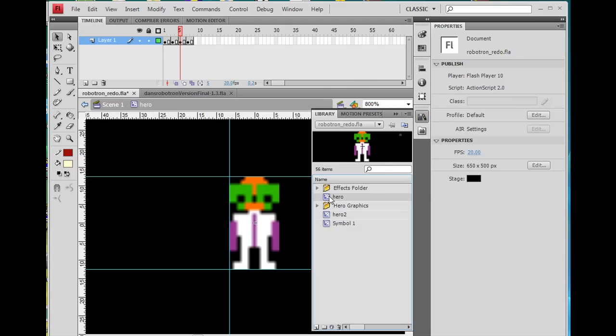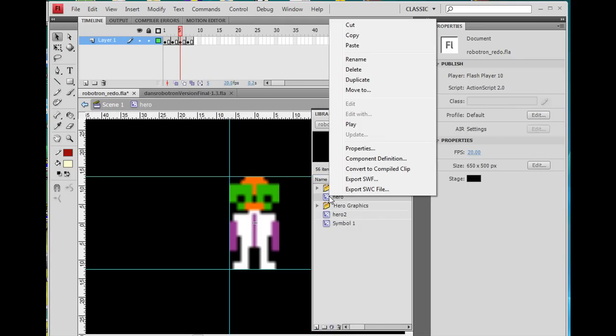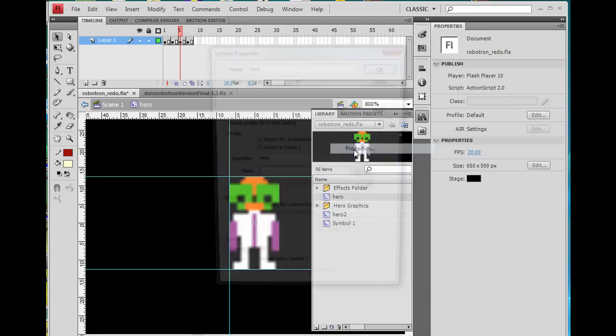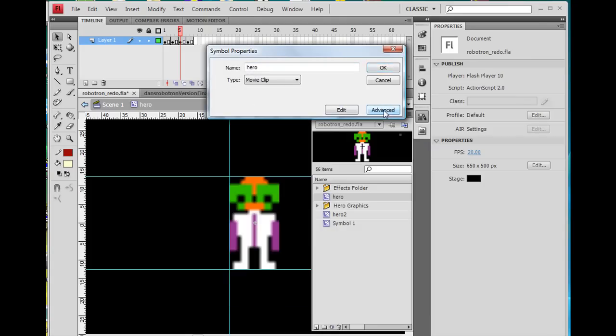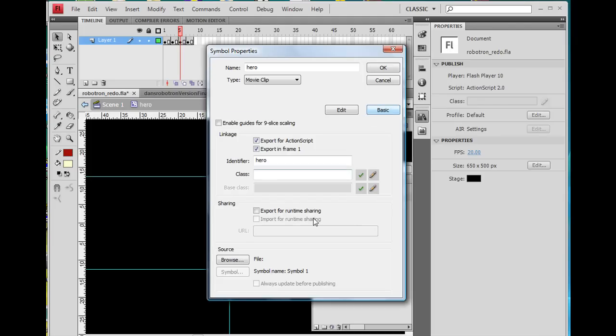And the graphics are in here, so it's in a movie clip called Hero. And if I right click on this Hero, and go to Properties, the name of the movie clip is Hero. And I set the linkage, right? So this is advanced mode. I set the linkage.